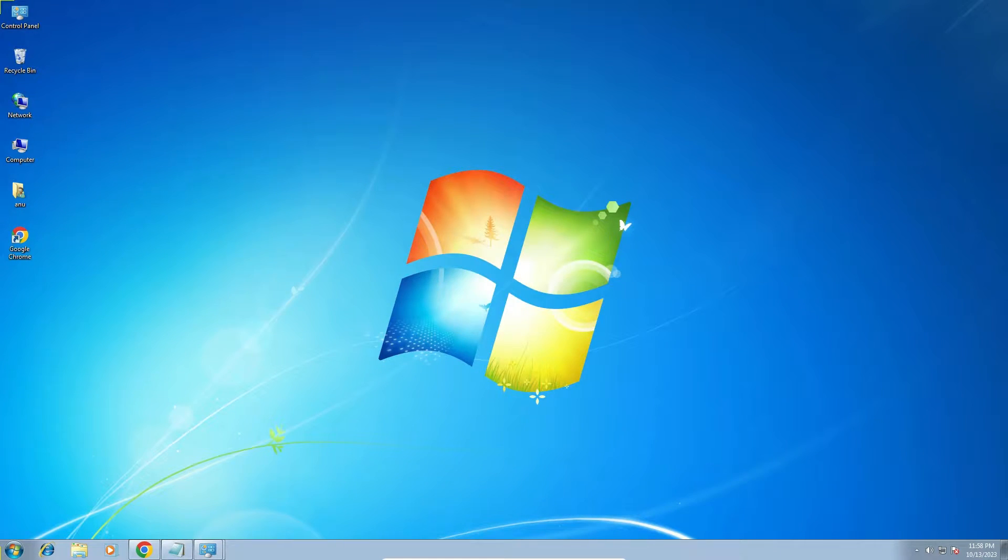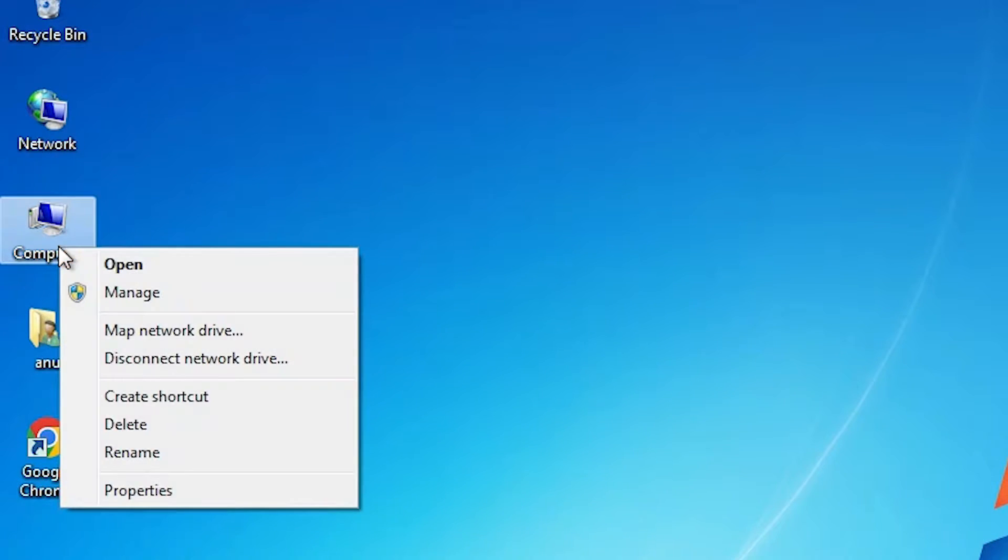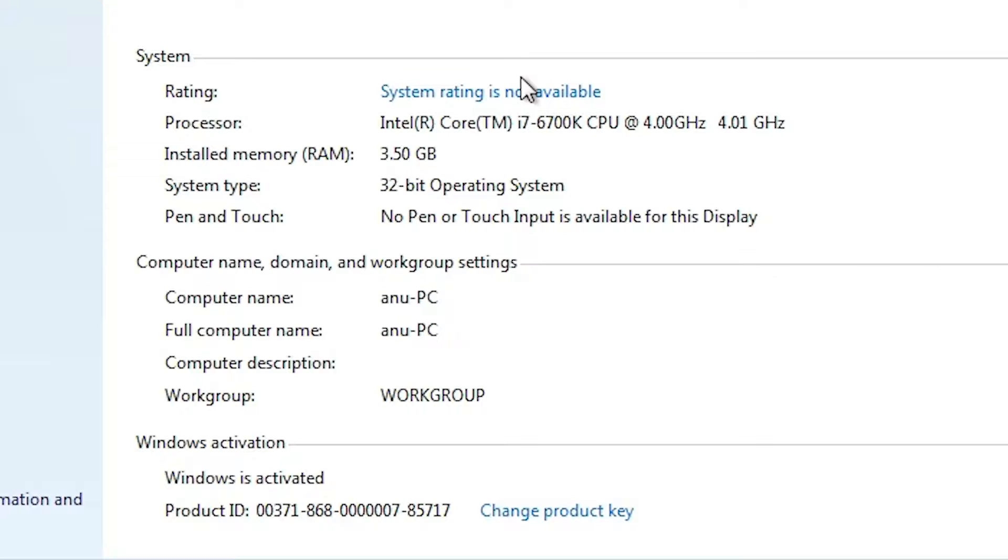First, we check our machine is 32-bit or 64-bit. That is very easy. Go to the computer, right click on the computer, go to the properties, click on the properties. In here, we find system types. Here we find it is 32-bit. Our machine is 32-bit.